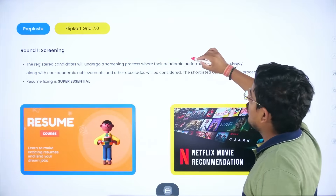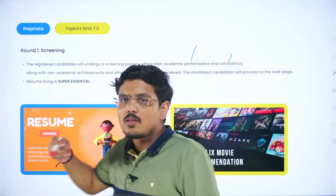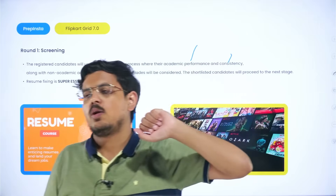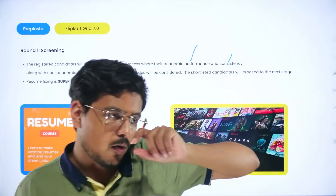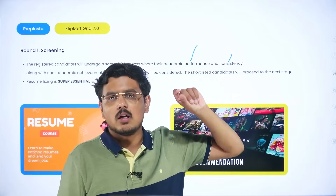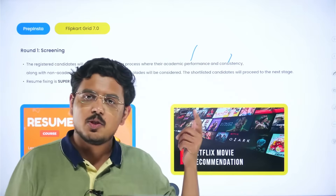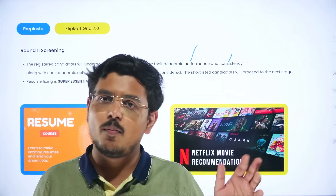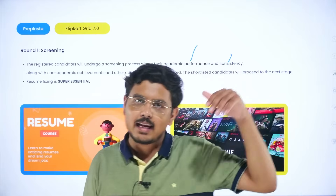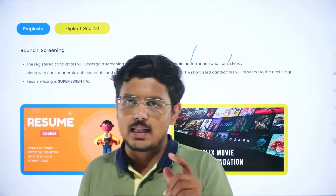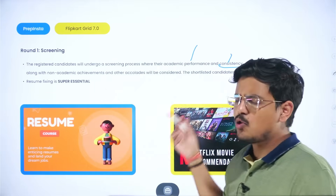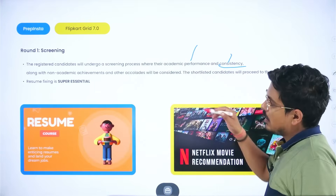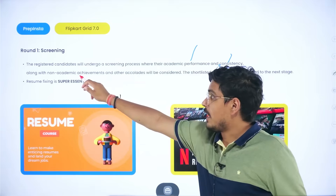Registered candidates undergo a screening process where academic performance and consistency matter. For example, if you scored 60% in 10th, 85% in 12th, and 88% in your degree, you've been on a vertical curve of excellence. But if you scored a 10 CGPA in 10th, then 74% in 12th, and around 60-62% in your degree, you're on a declining curve and your chances are bleak. To those who have been good academic performers with good projects and a boosted resume, you can easily be considered here.